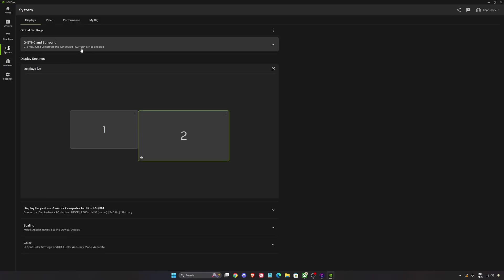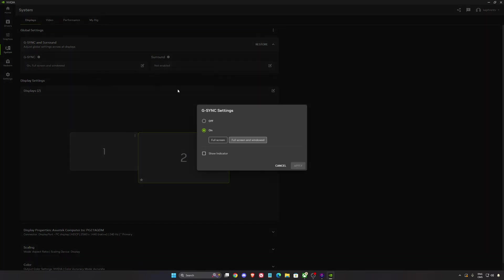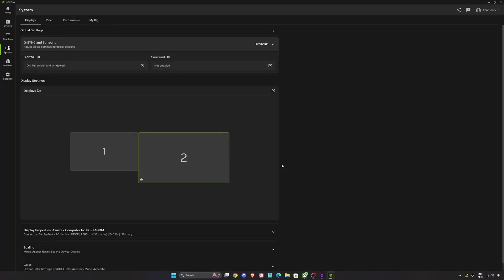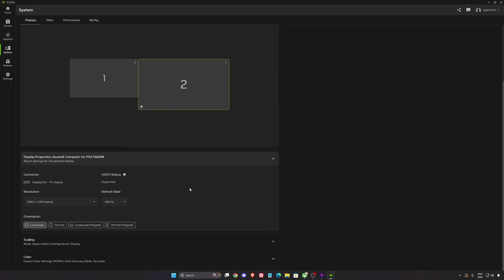After that, in the settings section, if you want your G-Sync, make sure this one is at on and apply it on different. If you're playing borderless, go full screen and window. So make sure this one is applied to the monitor who is compatible with G-Sync. Resolution, make sure that you're playing native and also make sure that you're using the highest refresh rate from your monitor. Super important.